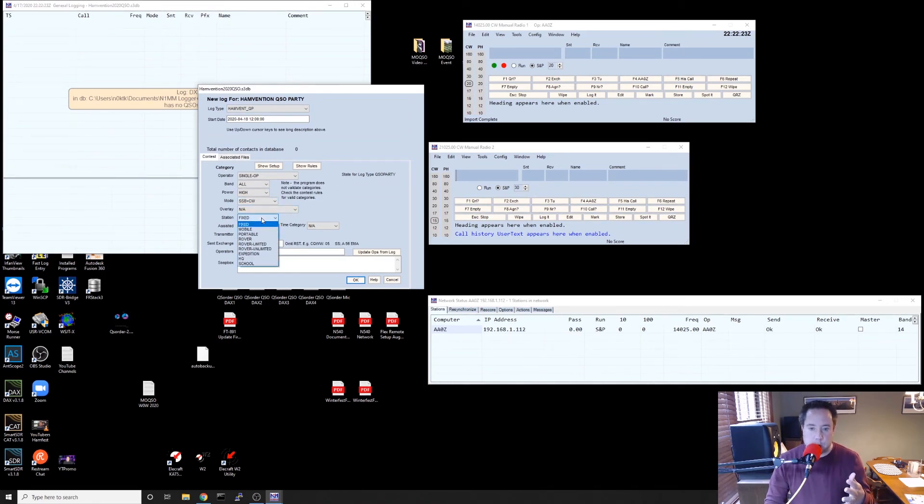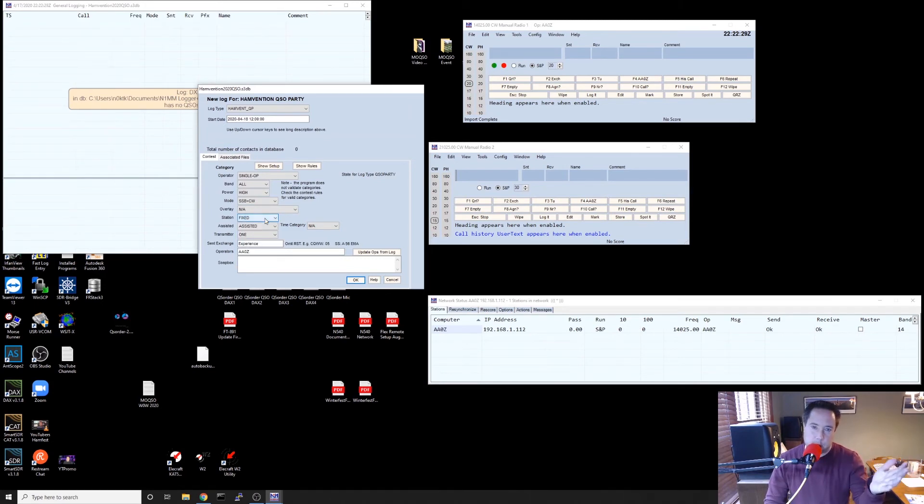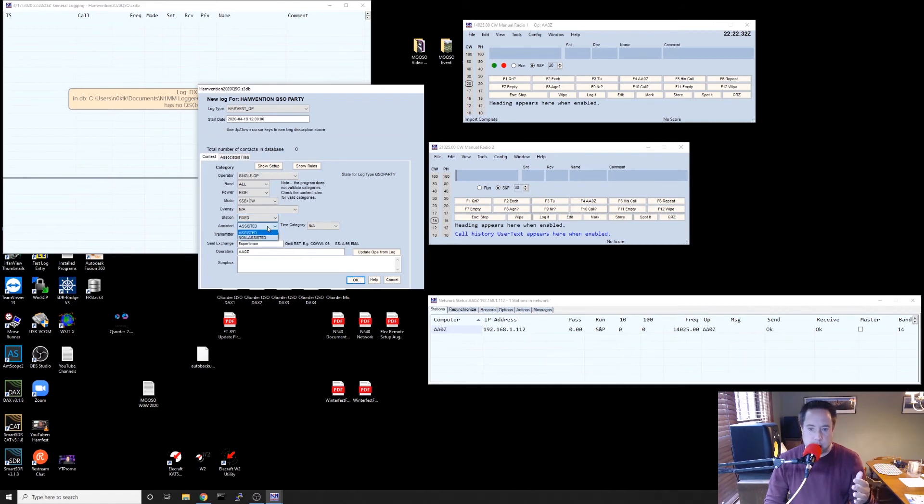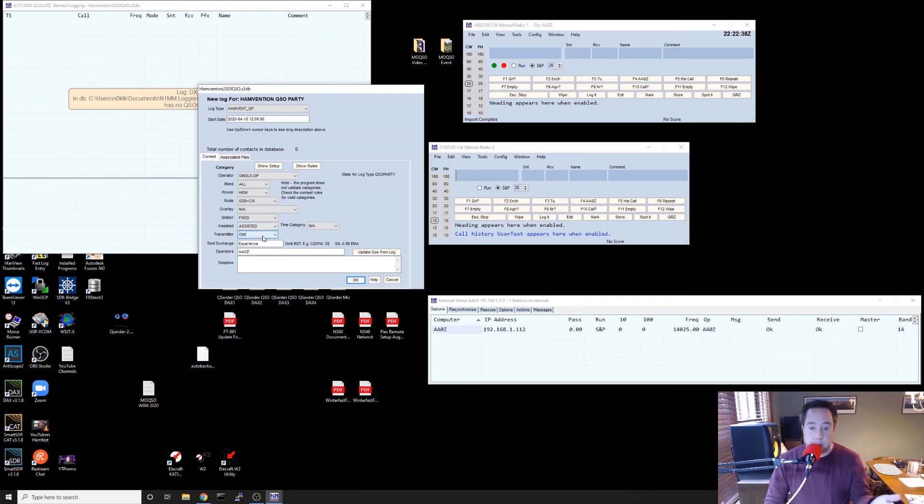Station fixed or if you're a rover, portable, expedition. I'm not really sure. You have to check the rules on what the categories are. Assisted or non-assisted. That's if you use spotting networks or if you don't use spotting networks. How many transmitters you have at your site that you're going to be using at one time.